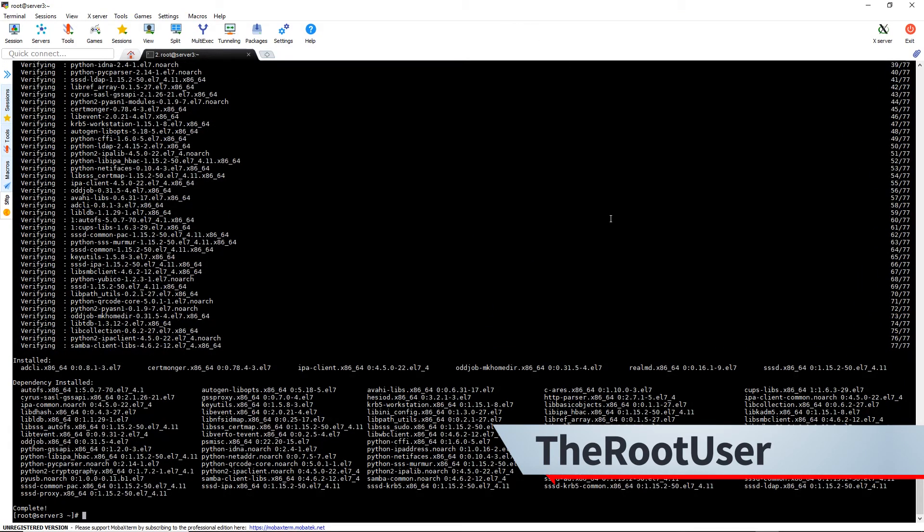Alright, now that that's installed, we're going to make a directory for our ca certs. So we're going to do mkdir /etc/openldap/cacerts.